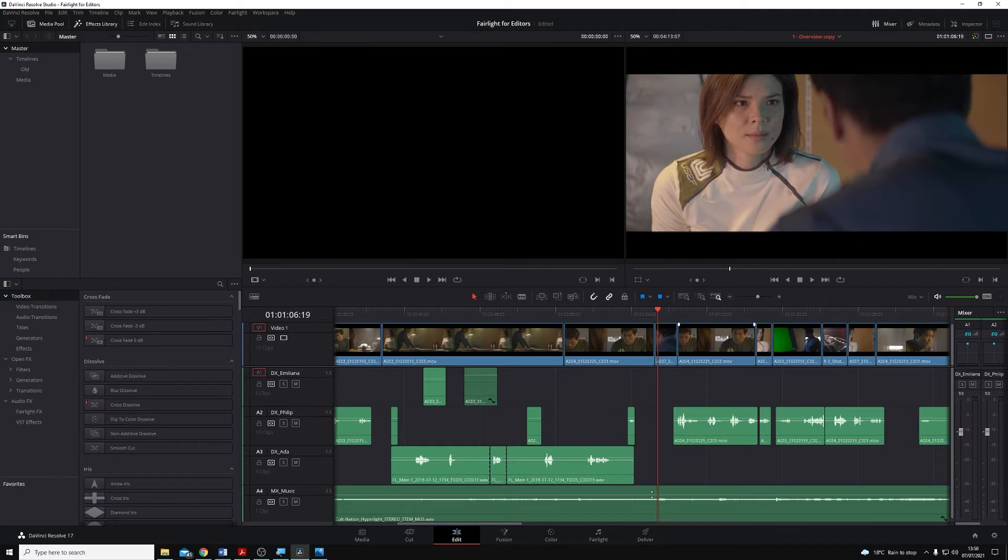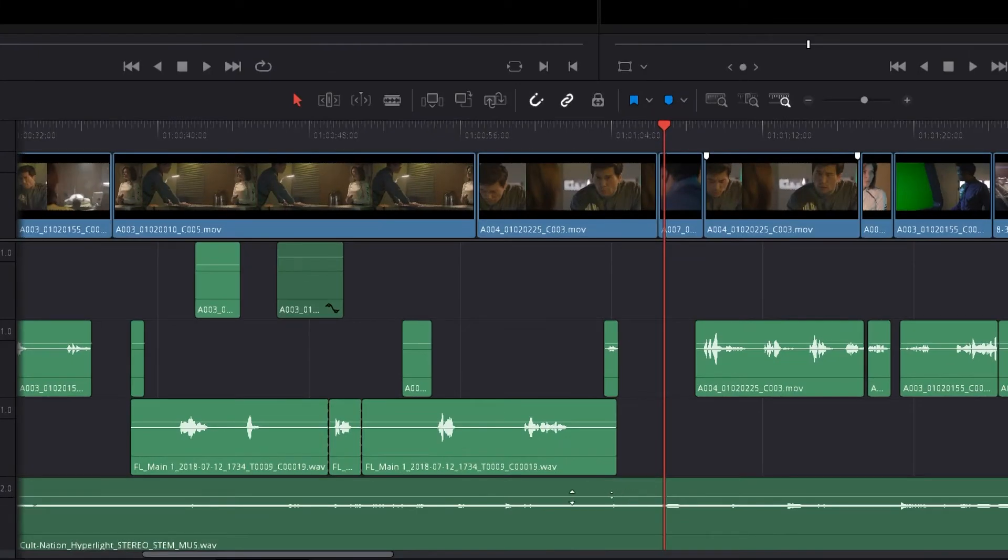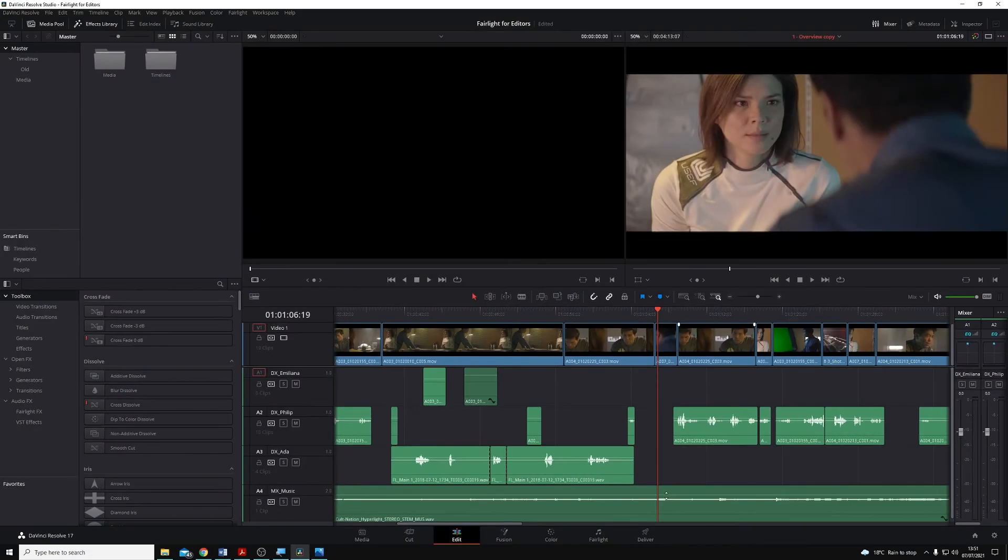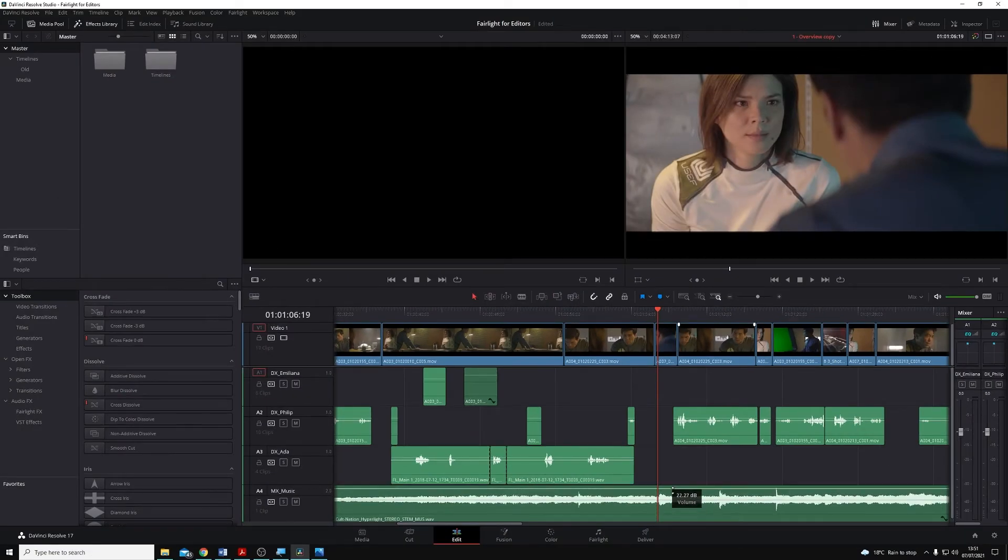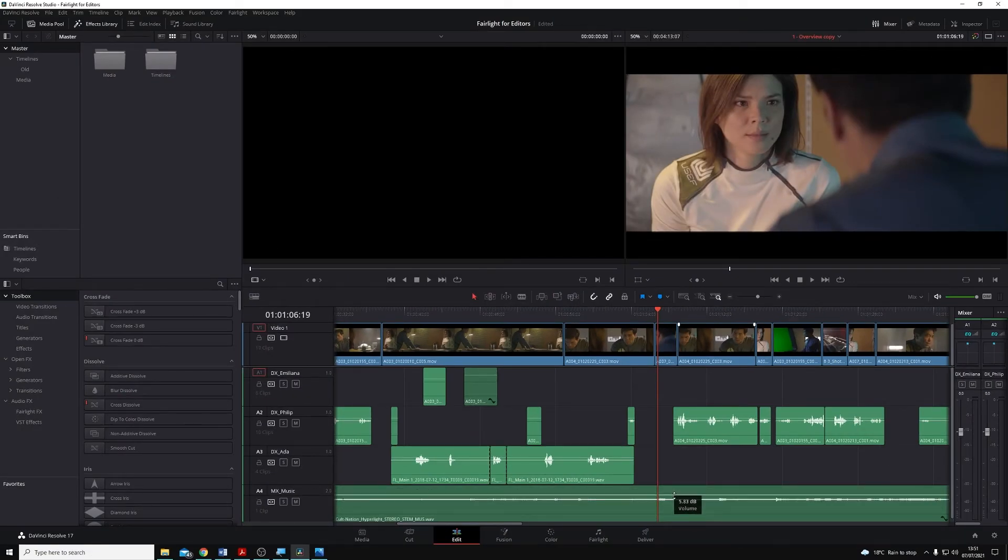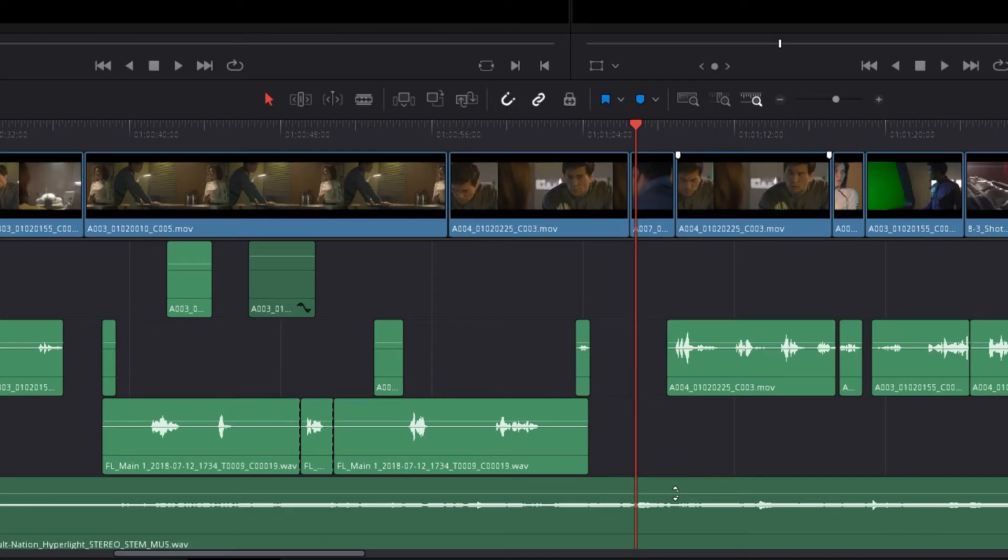If I zoom in on any audio clip, you'll see we get this horizontal white line, and this allows us to adjust the clip gain simply by clicking on it and dragging it up or down. If I hover my mouse over that clip gain line, you'll see I get a small up and down arrow indicator.